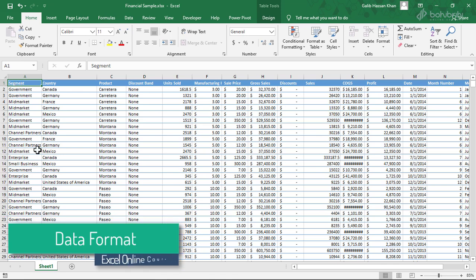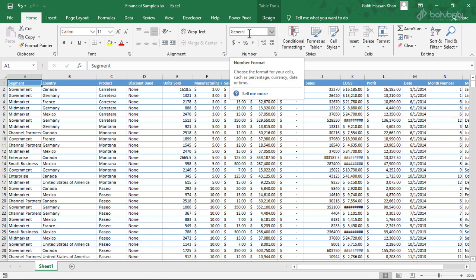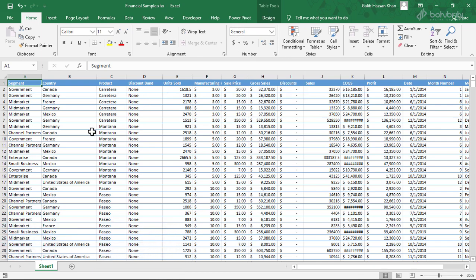I am going to use a data format in Excel. Normally, by default, I am going to select a general format. I am going to select a text format or a number format.